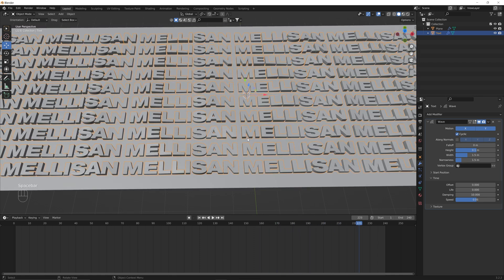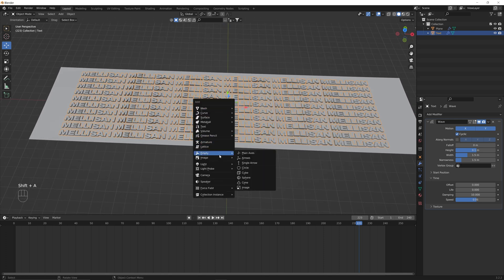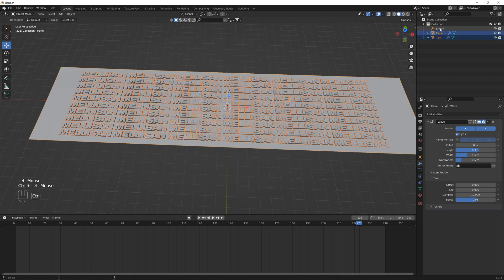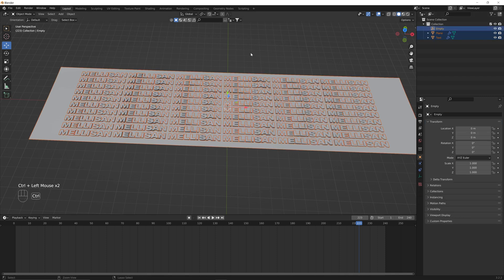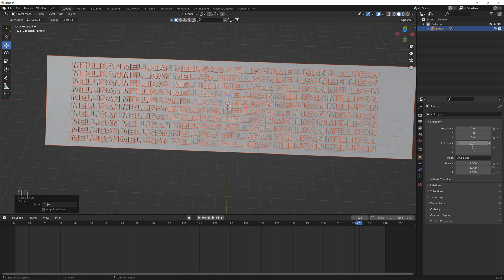The next step is we want to rotate this a little bit. So we hit Shift+A, go to Empty, and go to Plane Axis. This lets us parent both the text and the plane to this empty, so rotating the empty rotates both of them evenly. We hold down Control, select the text, the plane, and then the empty last, hit Control+P, and set parent to Object. Now everything is parented to this empty. If we rotate the empty by 35 degrees on the X-axis, they both rotate together.